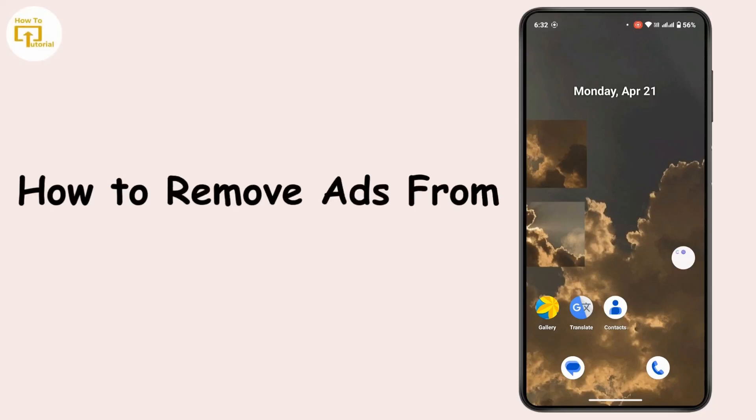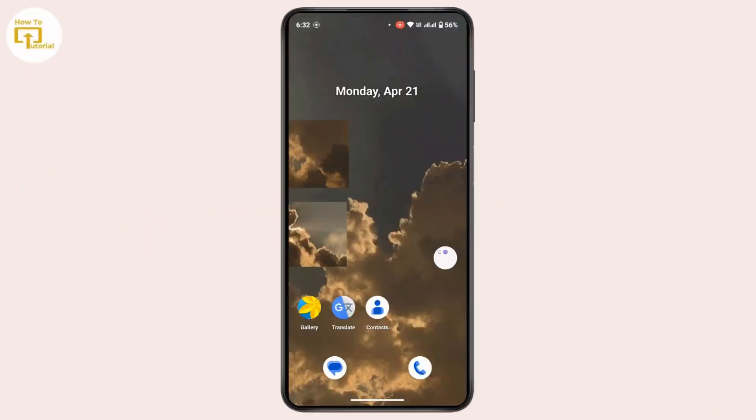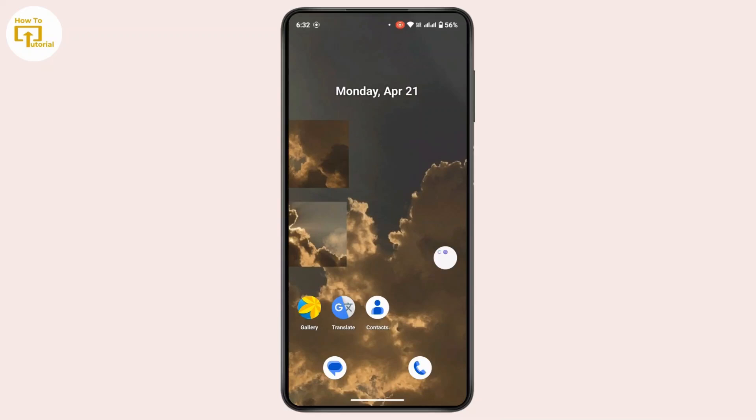How to remove ads from Emo application. Hi everyone, this is Kate and welcome back to another video. In today's video we will learn how we can remove ads from Emo application. So without further delay, let's get started with this video.